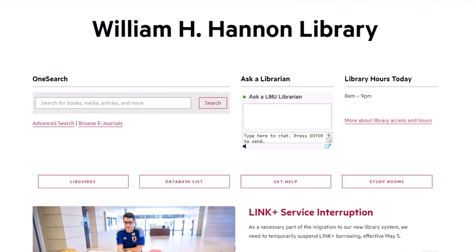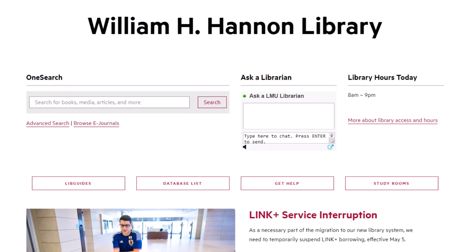Let's say you want to find all the books on a specific topic — that's a keyword search. You should use the most basic words to describe the topic. I'll use women and leadership as an example.